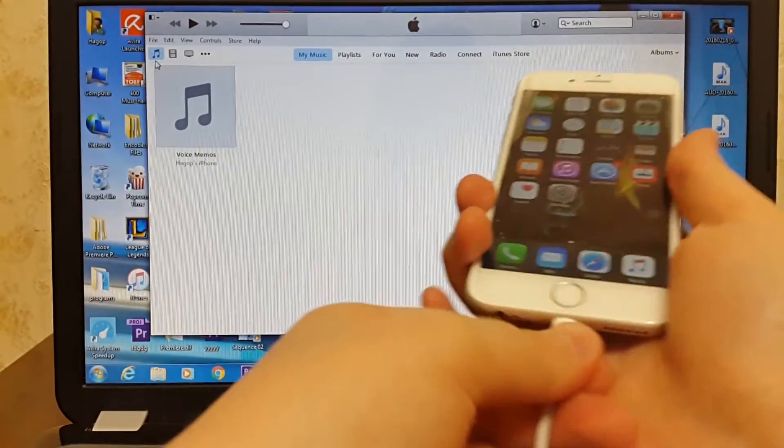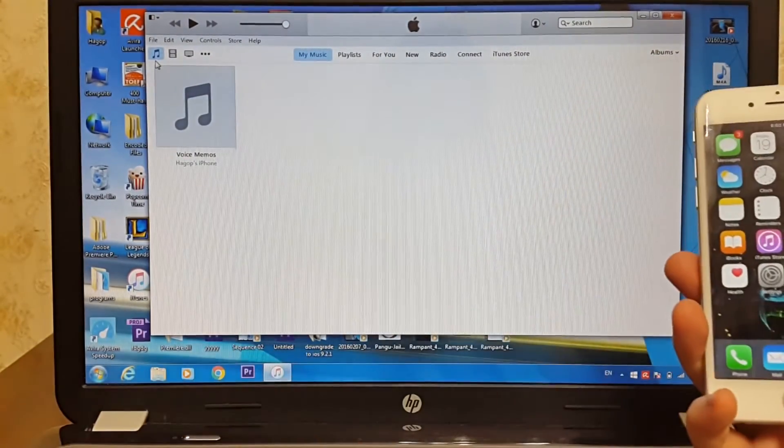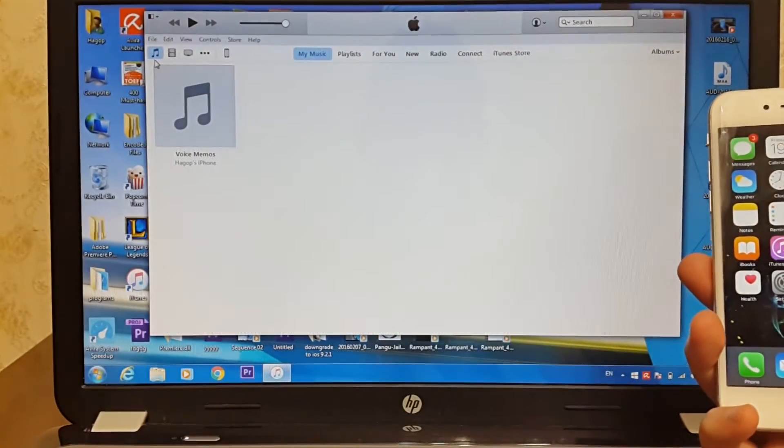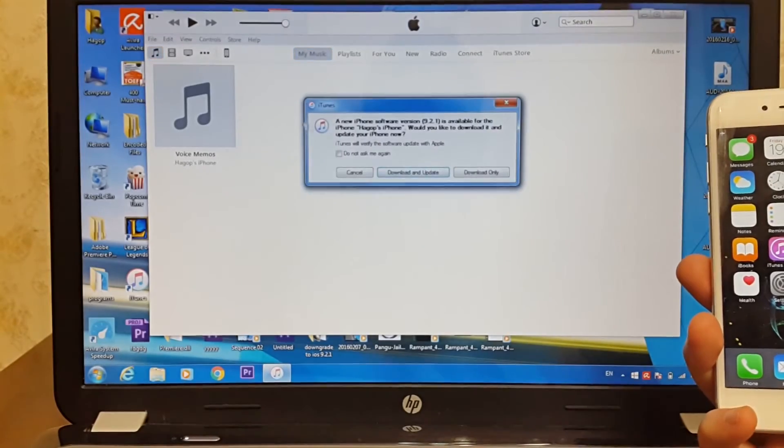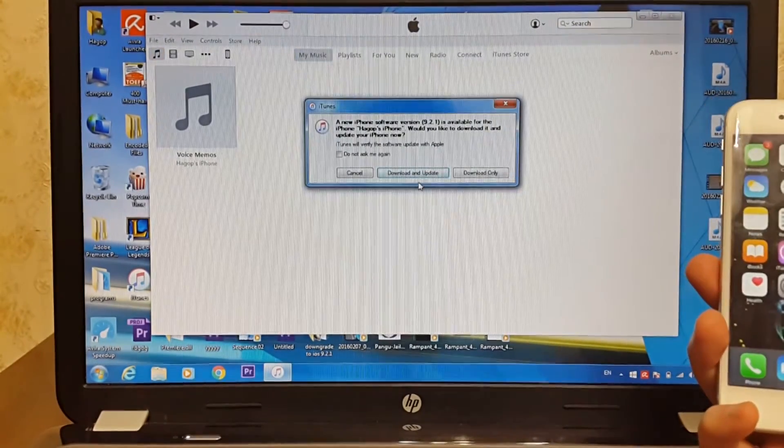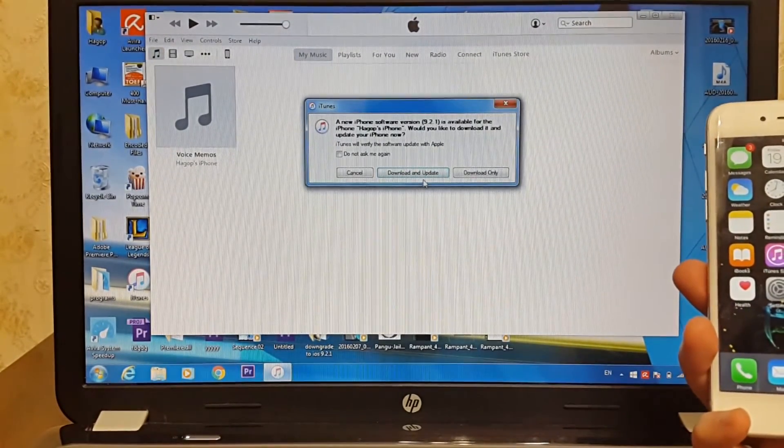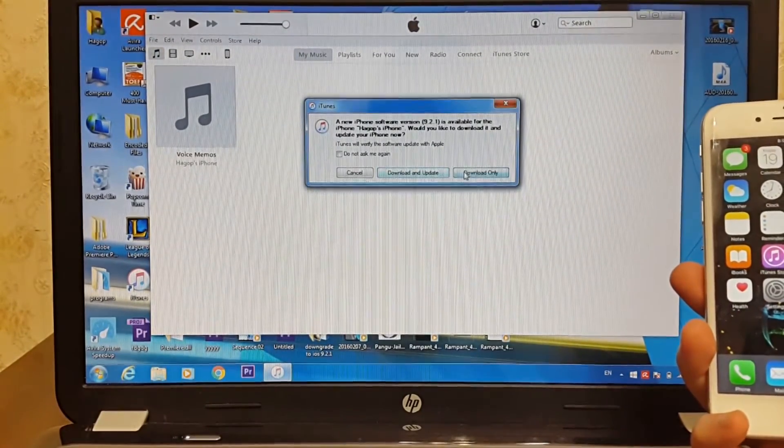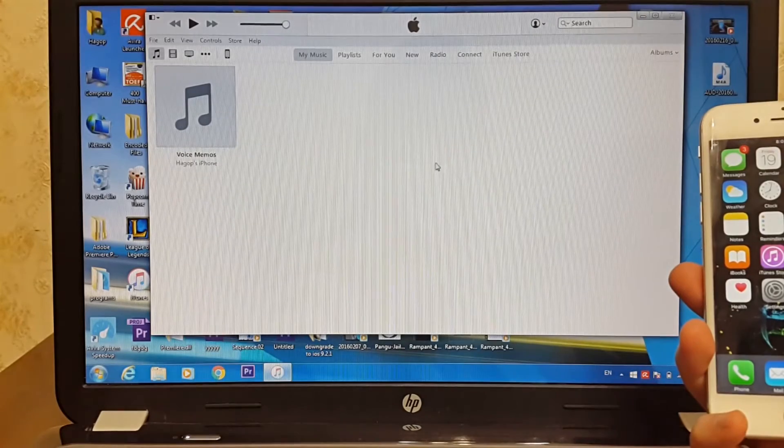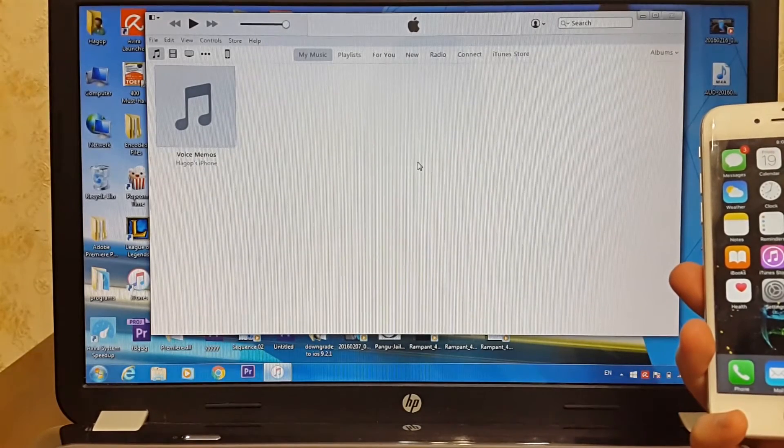Apple has released iOS 9.2.1 build 13D20 update for only iPhone 6, 6 Plus, 6S, and 6S Plus, and also iPad Air 2 and iPad Mini 3.